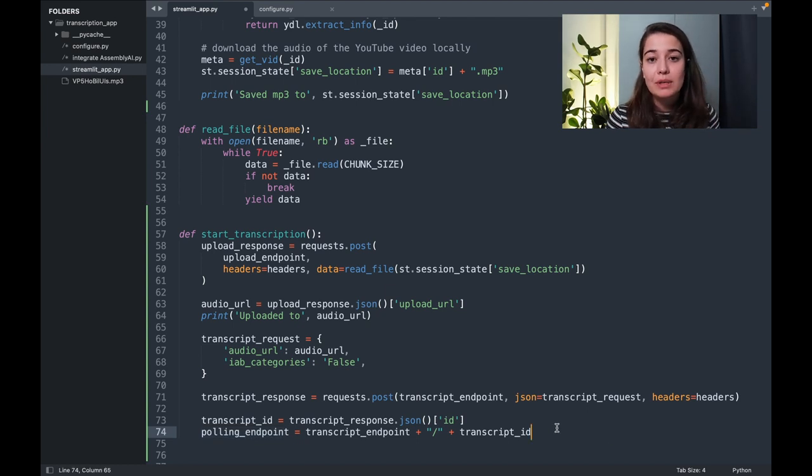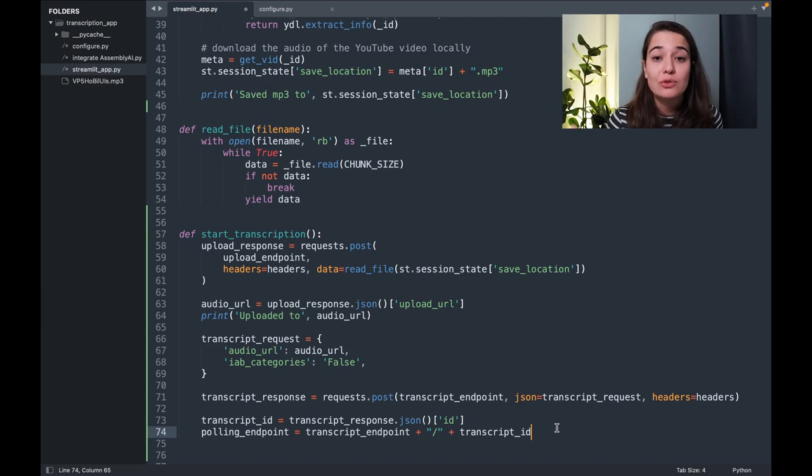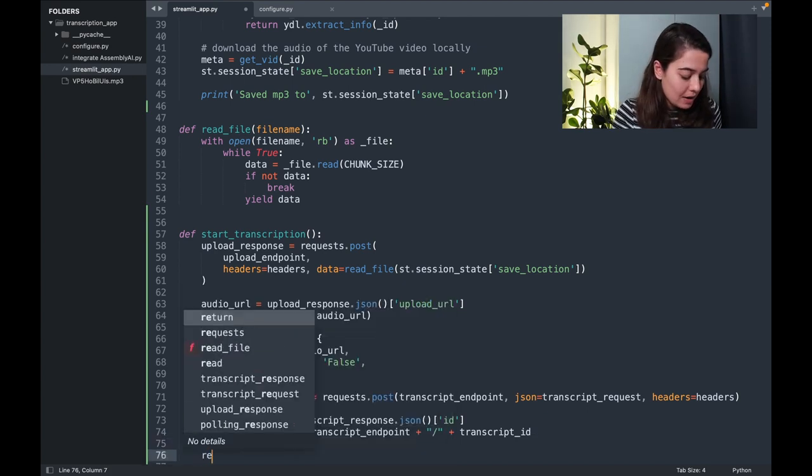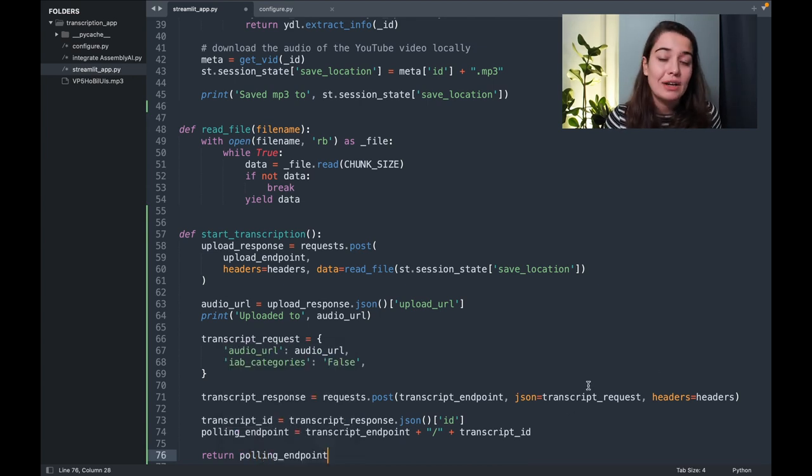This polling endpoint is something we're going to use to ask Assembly AI how the progress on the transcription is going. So for that, I'm just going to return the polling endpoint from this function so that I can check on it later.